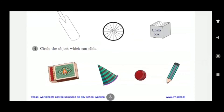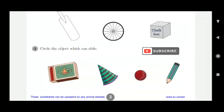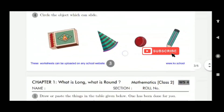Fourth question: circle the object which can slide. A match box — it cannot roll, it slides — so put a circle around it. A joker's hat — it will roll, so leave it. A ball will also roll, it won't slide. A pencil also rolls. So only the match box gets a circle because it slides.